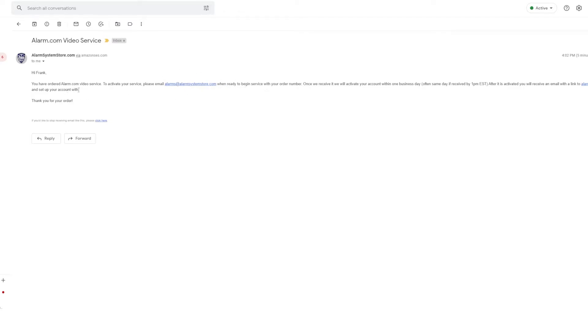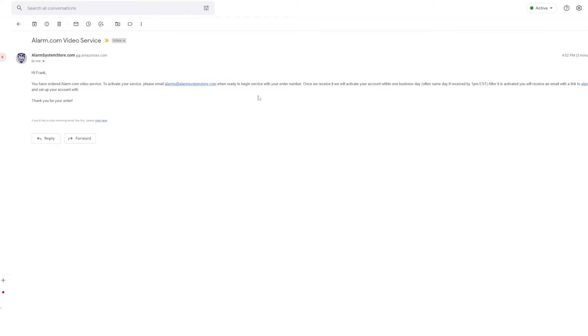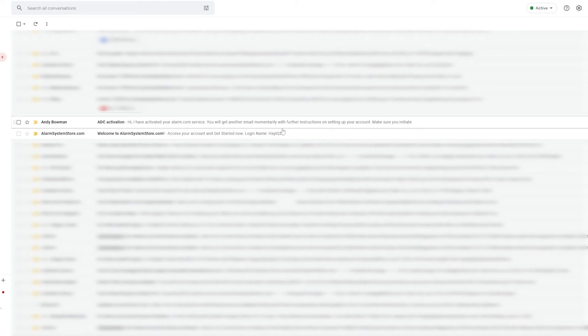Now if you do have both residential and video, or commercial video, whatever it is, if we see both services on the same order we will activate them both. So basically, in this case where we ordered both residential and video, both will be active at the same time, so once you get logged in you can go ahead and add your cameras.